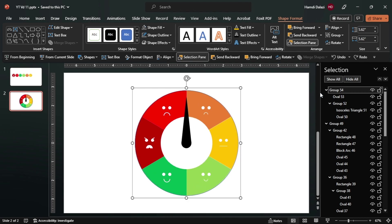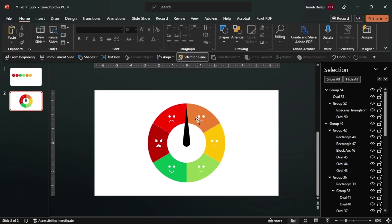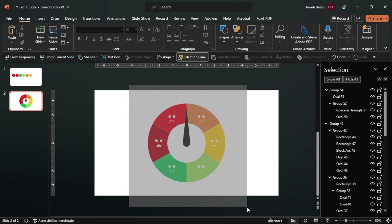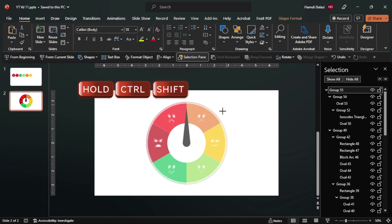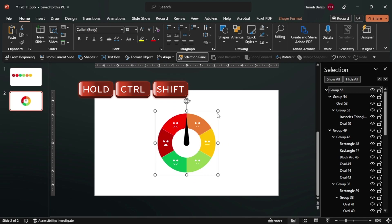So let's undo. Now you can select the circle, then remove the outline so that it becomes invisible. That's great. So now let's select all objects and group, then we can reduce the size - I think that is good.